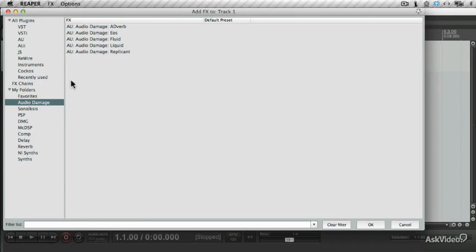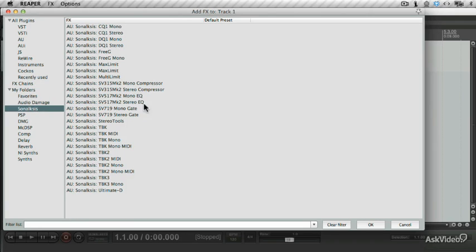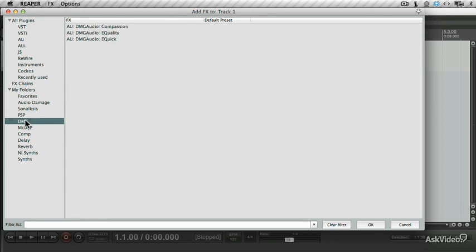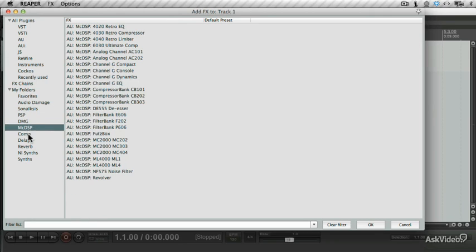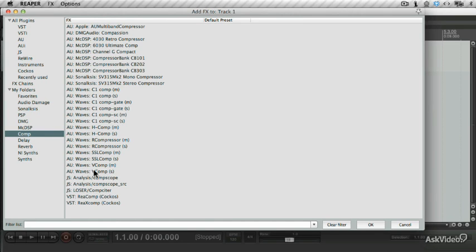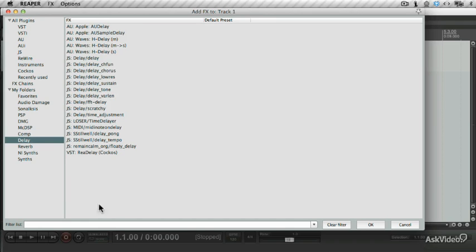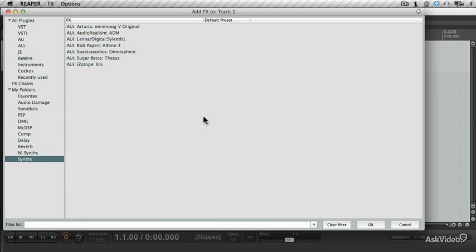I have a folder listing my audio damage plugins, my synopsis, PSP, DMG plugins, MacDSP, Metafields for my compressors and my delays, and right at the bottom here I got folders for my synths that I use. This really helps my workflow, as it stops me from browsing through lists and lists of plugins. You'll find it's very easy to accumulate tons of plugins.